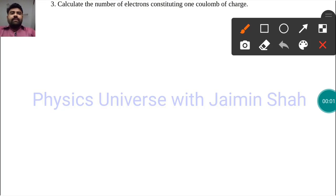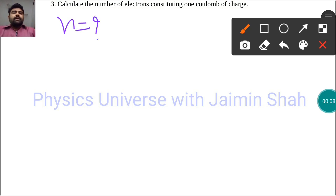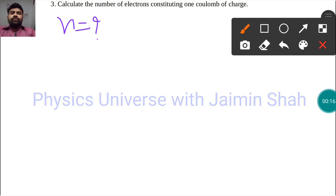The question is: calculate the number of electrons, n, that we need to find, constituting one coulomb of charge. So in one coulomb, what is the number of electrons? That is what we need to find.